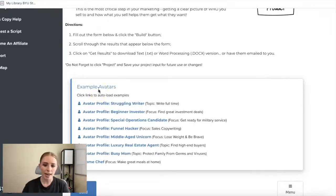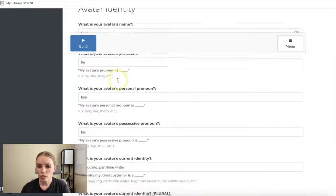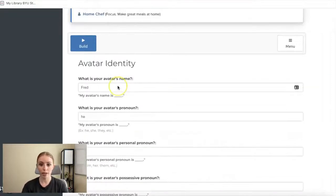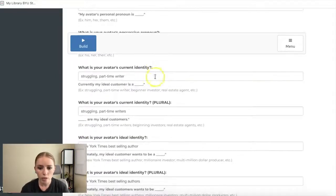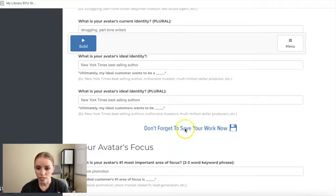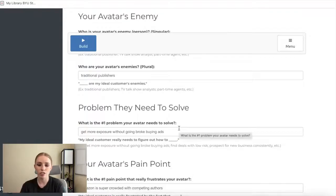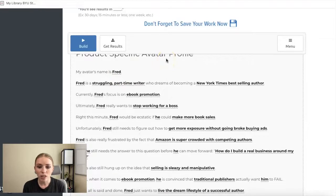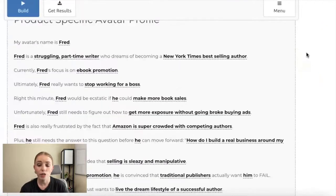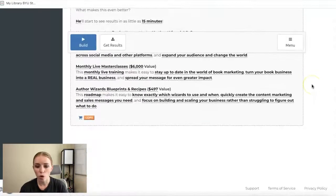Let me walk through an example using the struggling writer avatar. You fill in your avatar's name, pronouns, and identity details — so specific that you can literally picture 'Fred' and know exactly what he's struggling with. His current identity: struggling part-time writer. Ideal identity: New York Times bestselling author. Once you click Build, it generates a full profile: 'Fred is a struggling part-time writer who dreams of becoming a NYT bestselling author. Right now Fred would be ecstatic to make more book sales. Unfortunately, Fred still needs to figure out how to get more exposure without going broke buying ads, and he's frustrated by Amazon being so crowded with competing authors.'